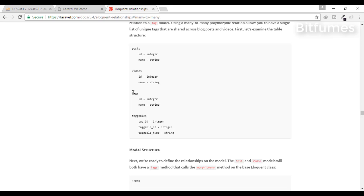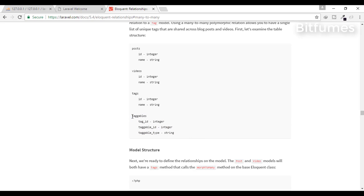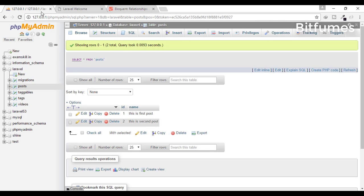We want to get the tag for particular post or for particular video via this taggable table. For that, I have already made these tables and put some data inside that table.